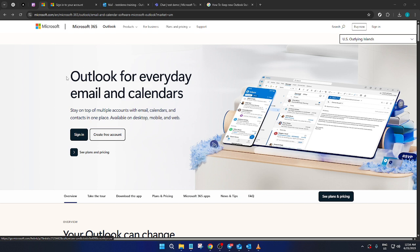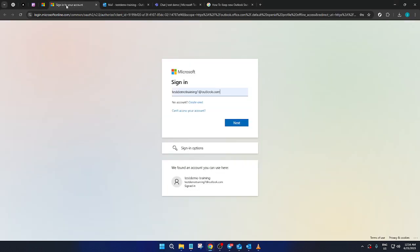First, you'll want to navigate to the Microsoft Outlook page. This is where it all begins. Once you're there, you'll see the option to sign in. Go ahead and click that. You'll be prompted to enter your login details on the sign-in page. Make sure you type in your username and password accurately, and then hit next to proceed.